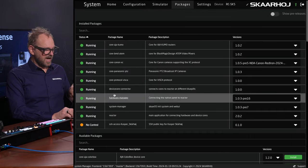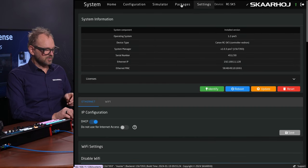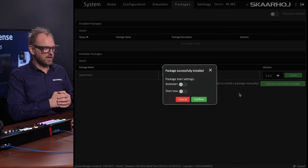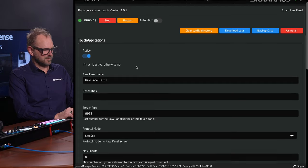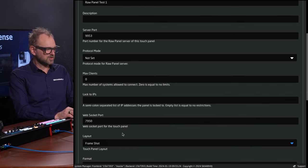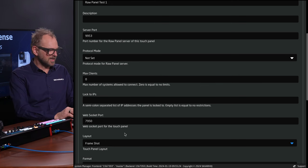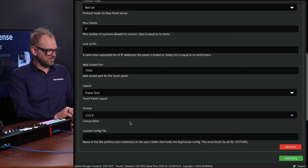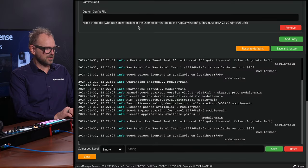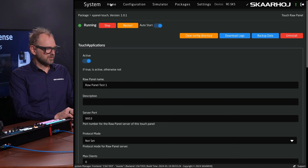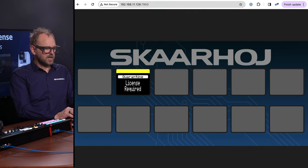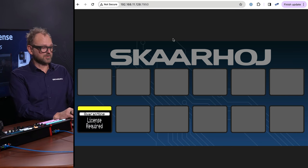I mentioned packages for UIs. One thing I could show you is the touch package. If I enable and install this package called touch, it creates a little touchscreen UI. The Xpanel Touch application needs configuration — it's currently set to active and I need to select a specific view. I like the FrameShot view because it allows me to use the touchscreen to assign thumbnails to it. I'll set 19.5 by 9 to fit a phone, save, and restart this application. I can also auto-start it for the future so it pulls up on reboot. On my IP address, opening a new tab with that port, you can see this panel.